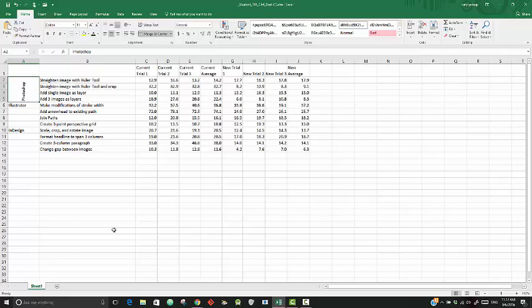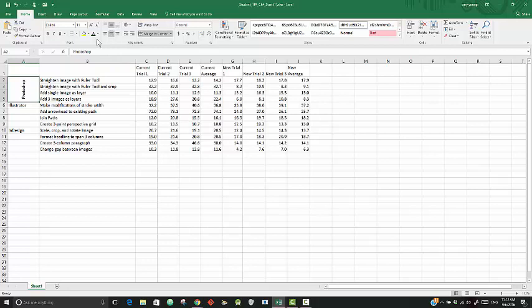Then middle align cell contents and bold text. Keep that highlighted, and we want to middle align, which is this, and then we want to bold it, which is this.